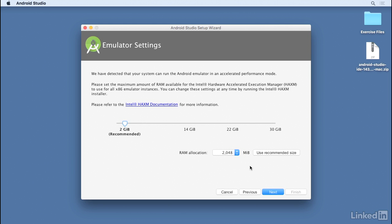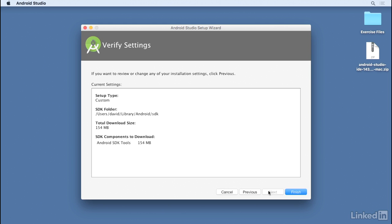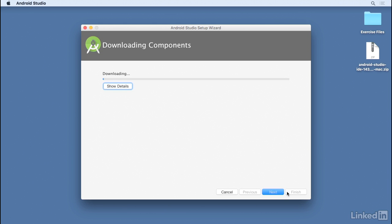And then on this screen, I click Finish. Then I'll wait while the required SDK components are downloaded from the Android developer website.